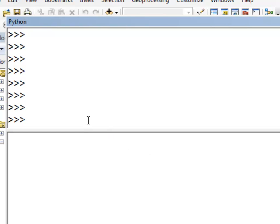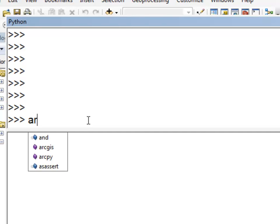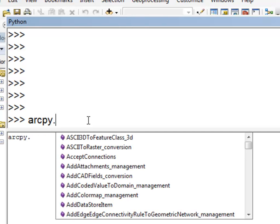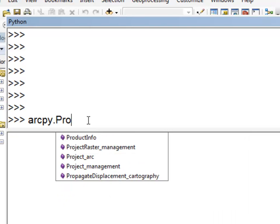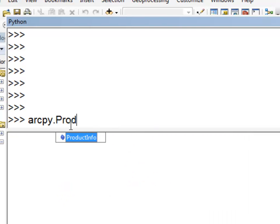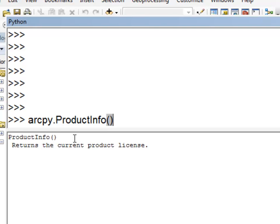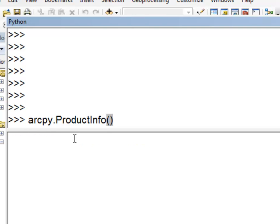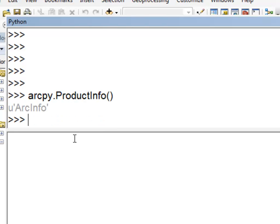We would also use ArcPy to load extensions and check for ArcMap product info. For example, ArcPy.productInfo tells us what product ArcMap is — whether it's an ArcView, ArcEditor, or ArcInfo license. In this case, it's an ArcInfo license.